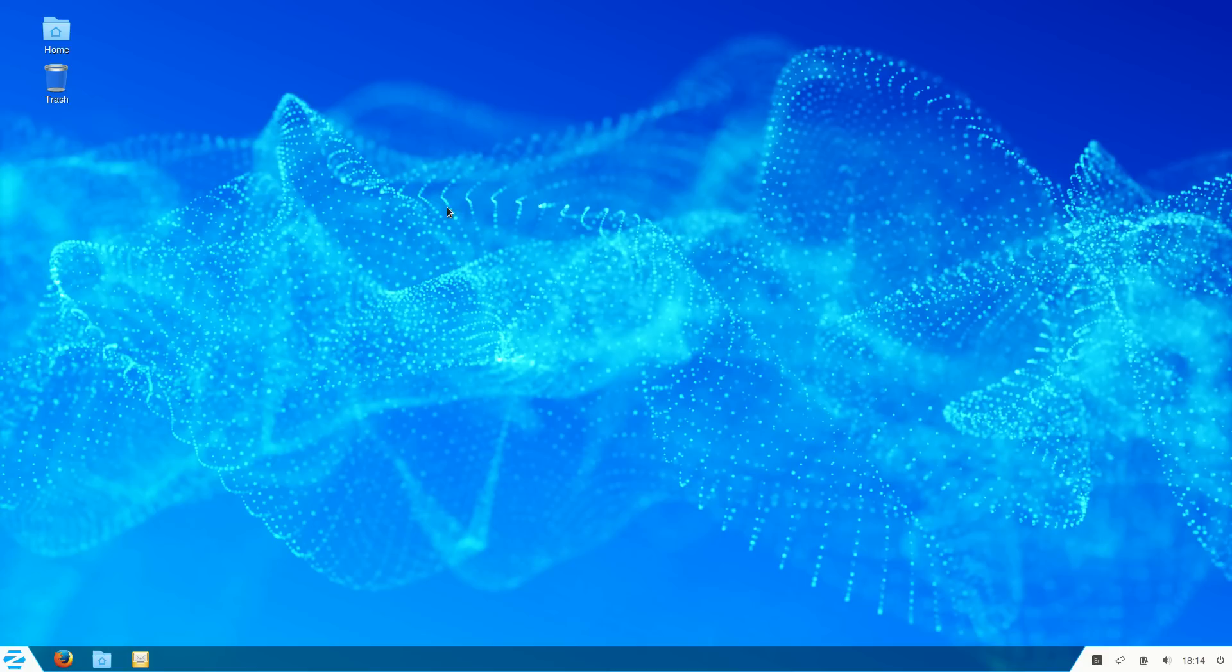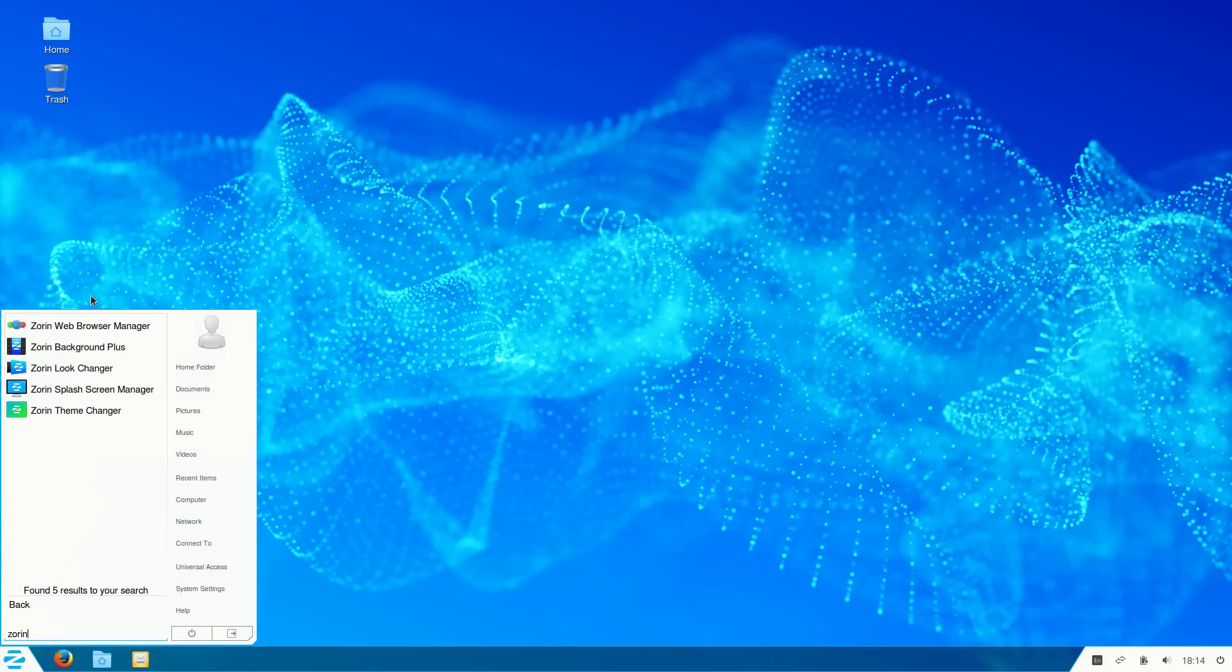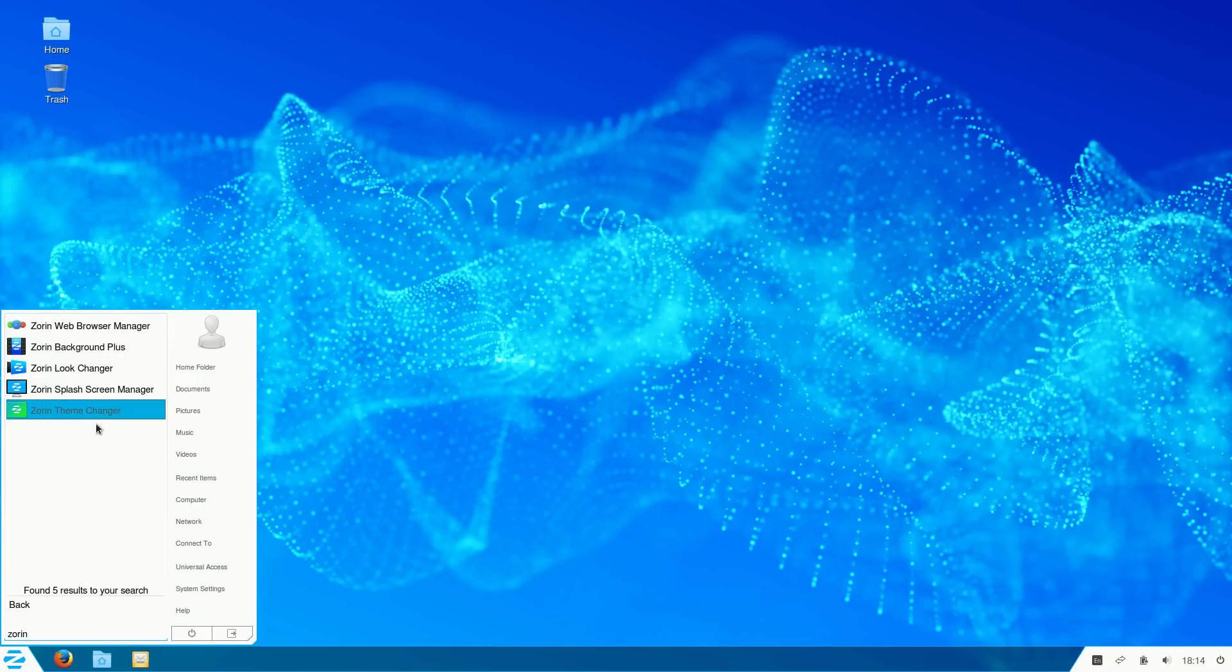You've got the software center there because after all this is based on Ubuntu, but let's talk about what makes Zorin OS different and why you might want to try it out or at least recommend it to someone to try out. First of all, you're spoiled for easy customization. When it comes to Zorin there are great little tools that can help you change the look and feel.